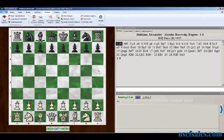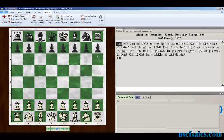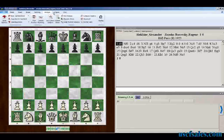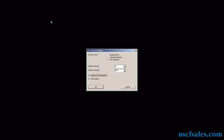Instead of going to the engine menu and firing up Let's Check that way, we're going to go to the analysis menu. I'm doing this with a series of still pictures because this form of analysis does take a while. Go to the analysis menu, and there's a button that says Let's Check Analysis. When you mouse over it, it says 'Analyze the full game with variations from Let's Check.' So we click on that button, highlighted in orange, and we get this dialog.